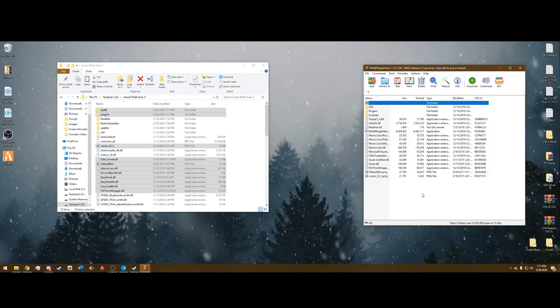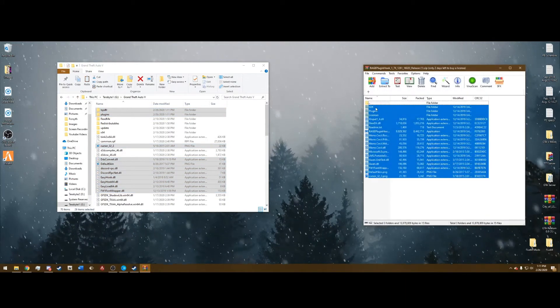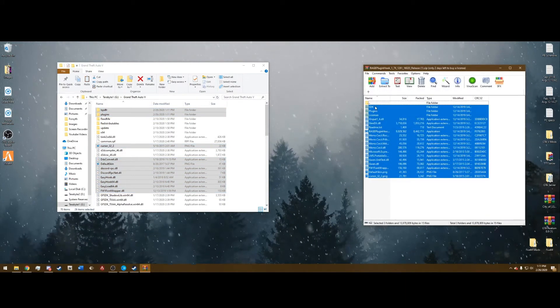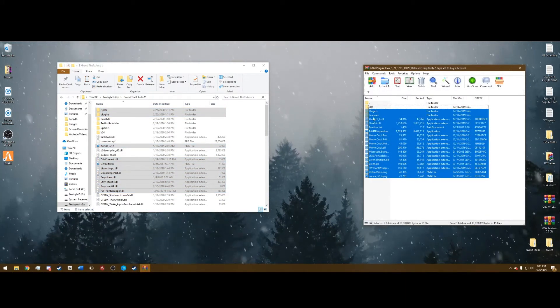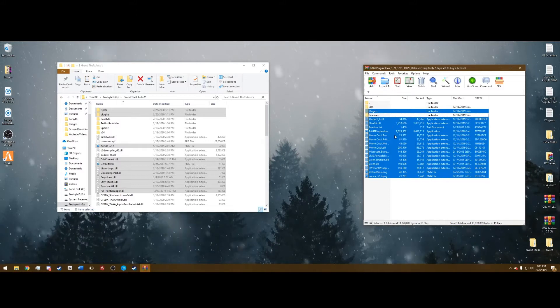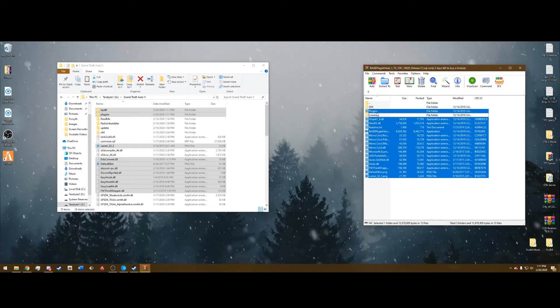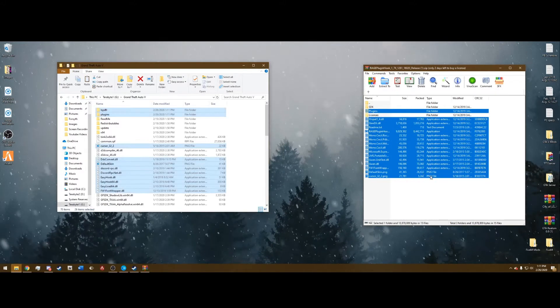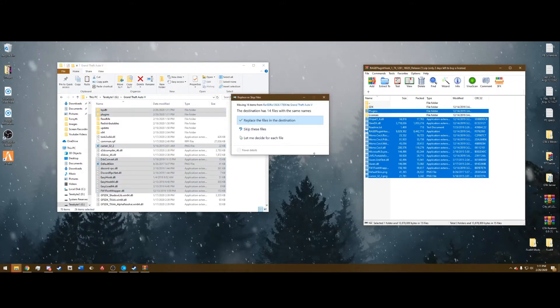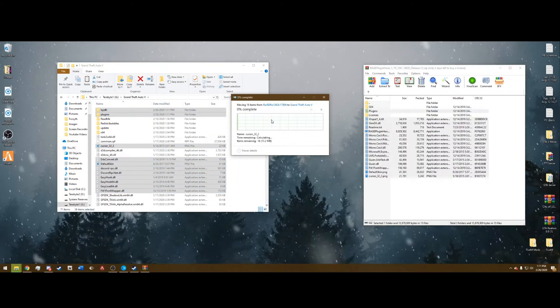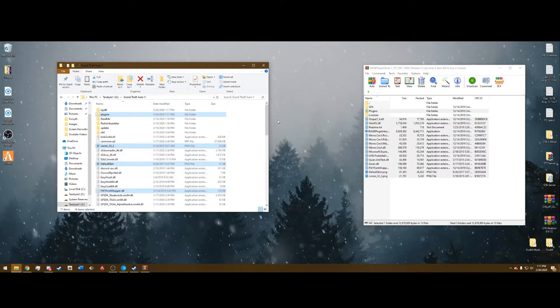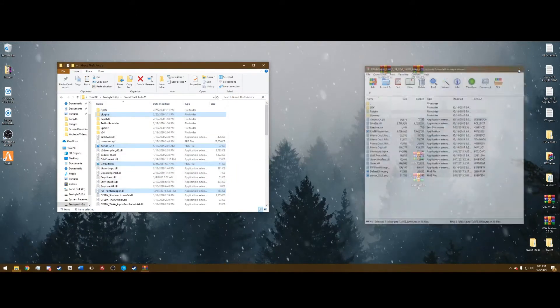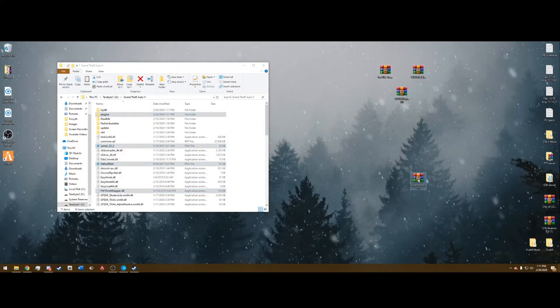Rage plugin hook, open that. You want everything in this folder except SDK and licenses again, so deselect SDK and licenses. Drag this into your main directory. Replace, it's probably going to say 14. Once that's done, you can close that out.